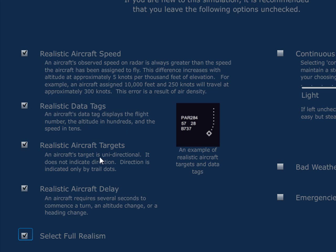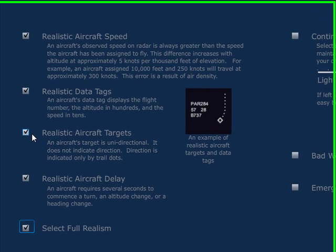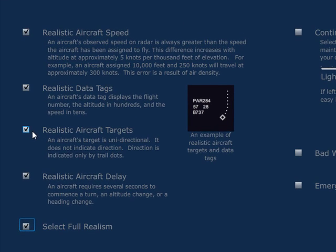Moving on to realistic aircraft targets — I would leave that selected. If you deselect realistic aircraft targets, instead of seeing that tiny diamond shape, what you'd see is an actual aircraft.